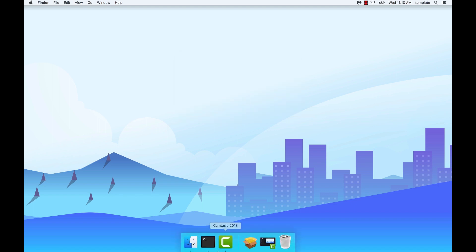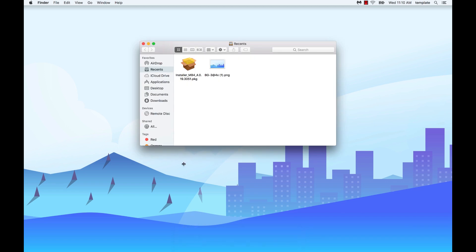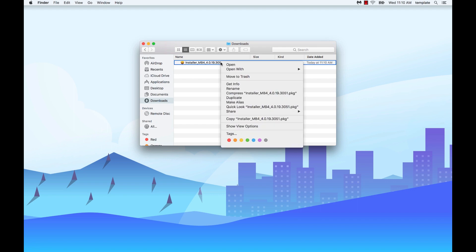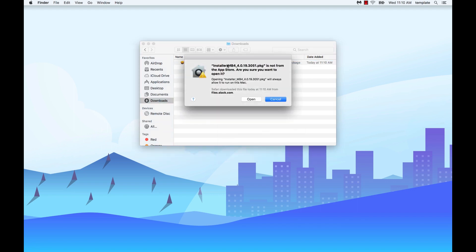If you receive this dialog, locate the Malwarebytes for Mac setup file. While holding down the control key, click on the app icon and then choose open from the shortcut menu. Click open.